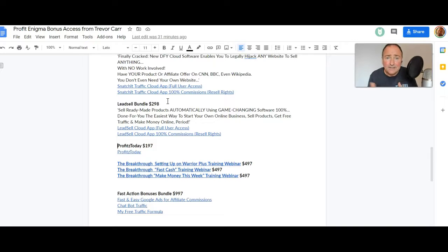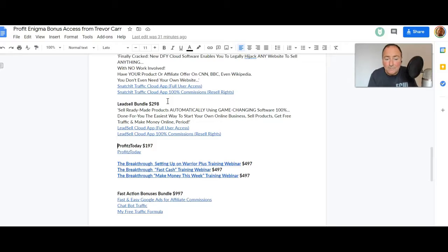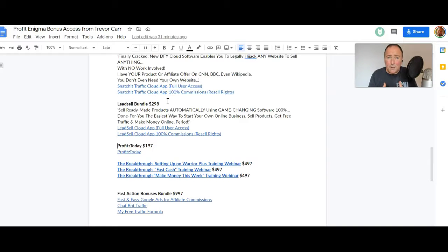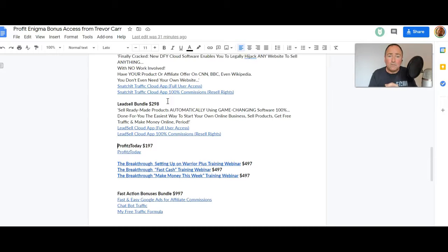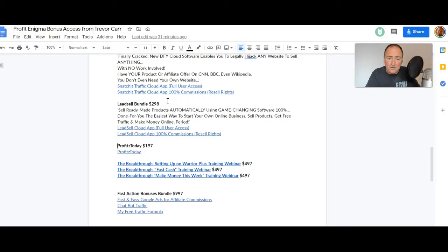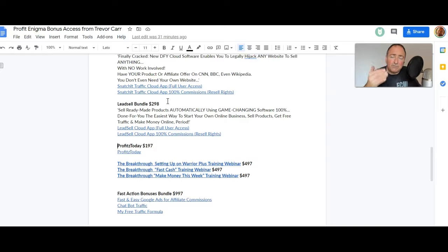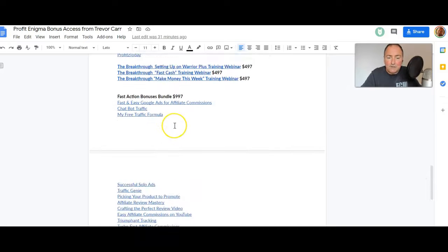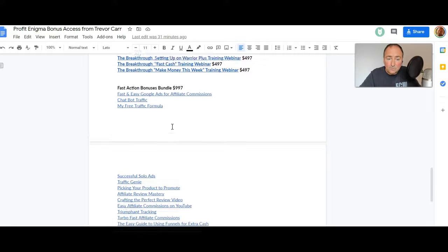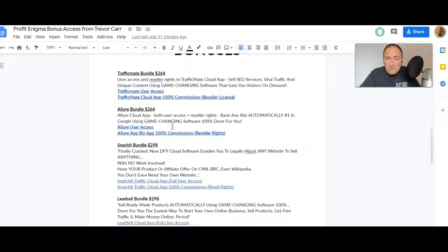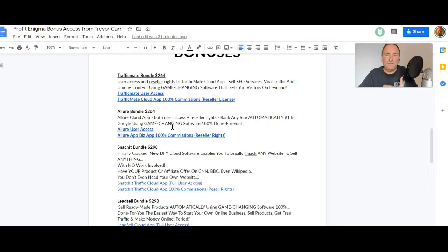You're gonna be asking me after, I'm gonna say I'm sorry it's too late. The clock is ticking. You're also gonna get Profits Today valued at $197, that's another front-end access. Then you're gonna get my Breakthrough private VIP training webinar replay of how to set up Warrior Plus products so that you can put your own products onto Warrior Plus. Using Profit Enigma you create the products and then you put them on Warrior Plus and you sell them as a vendor. You're gonna get my Fast Cash training webinar, my Make Money This Week training webinar, and you're gonna get the Fast Action Bonuses bundle as well. I decided to keep those in even though the fast action window is gone. That's valued at $997, so this bundle is just insane for that $16.93.